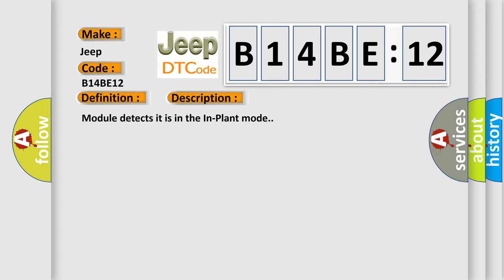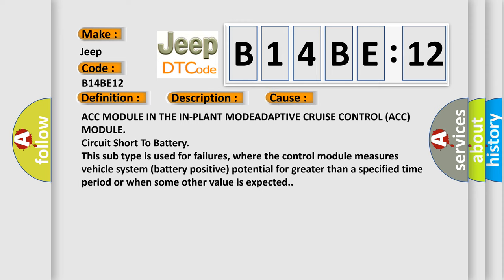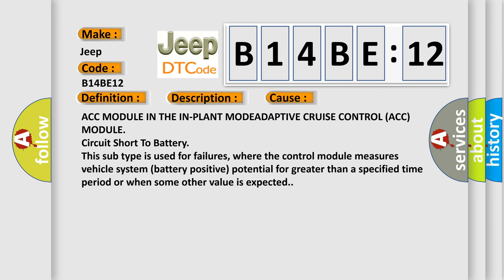Module detected is in the in-plant mode. This diagnostic error occurs most often in these cases: ACC module in the in-plant mode adaptive cruise control ACC module circuit short to battery. This subtype is used for failures where the control module measures vehicle system battery positive potential for greater than a specified time period or when some other value is expected.